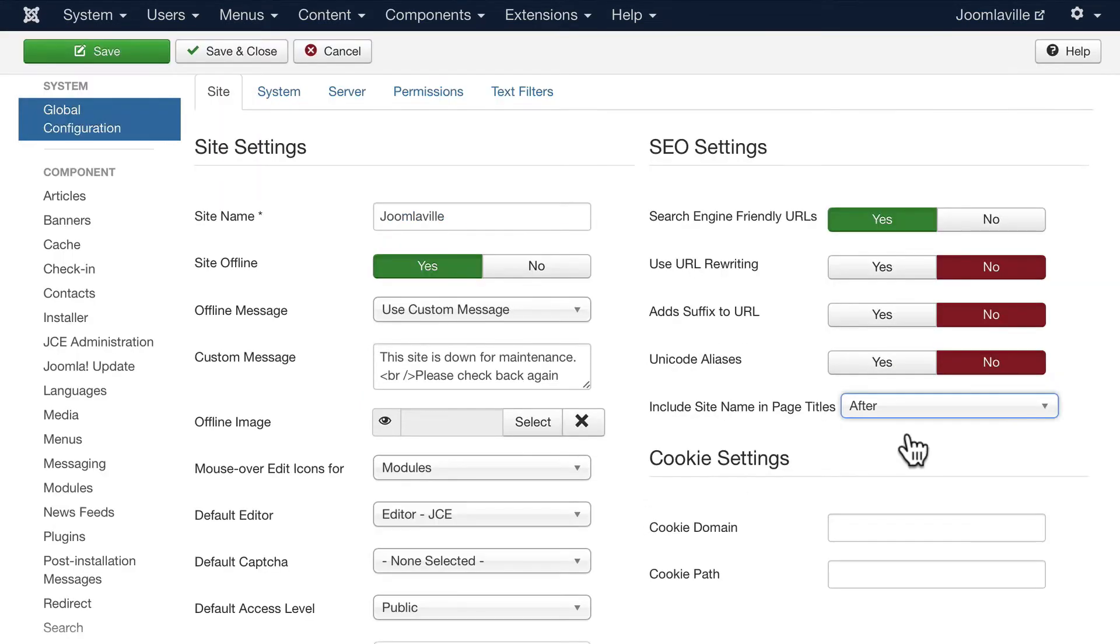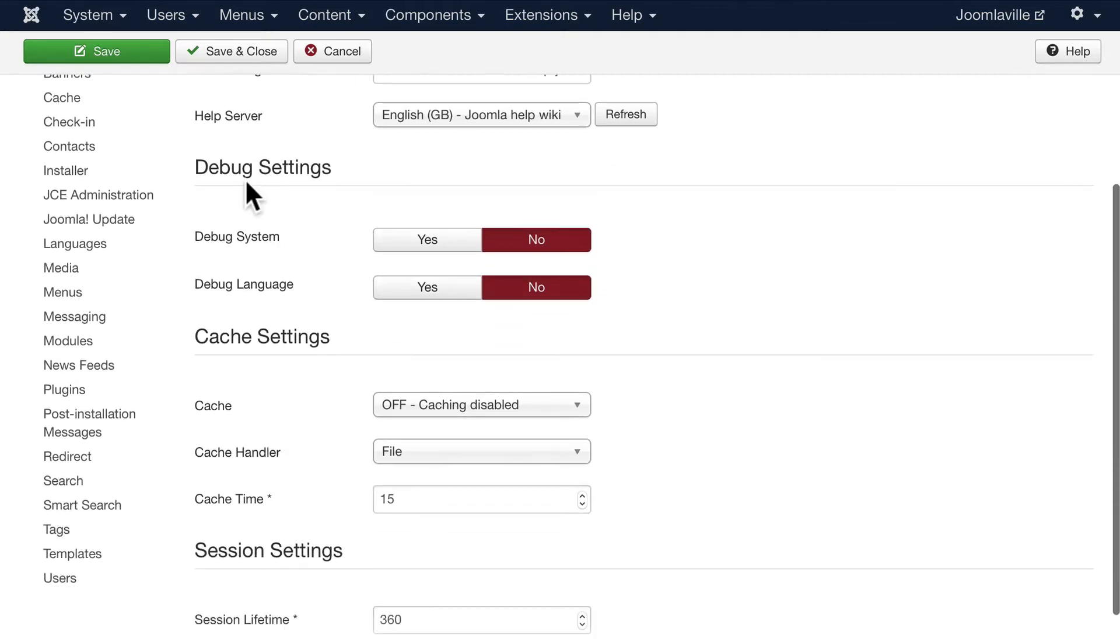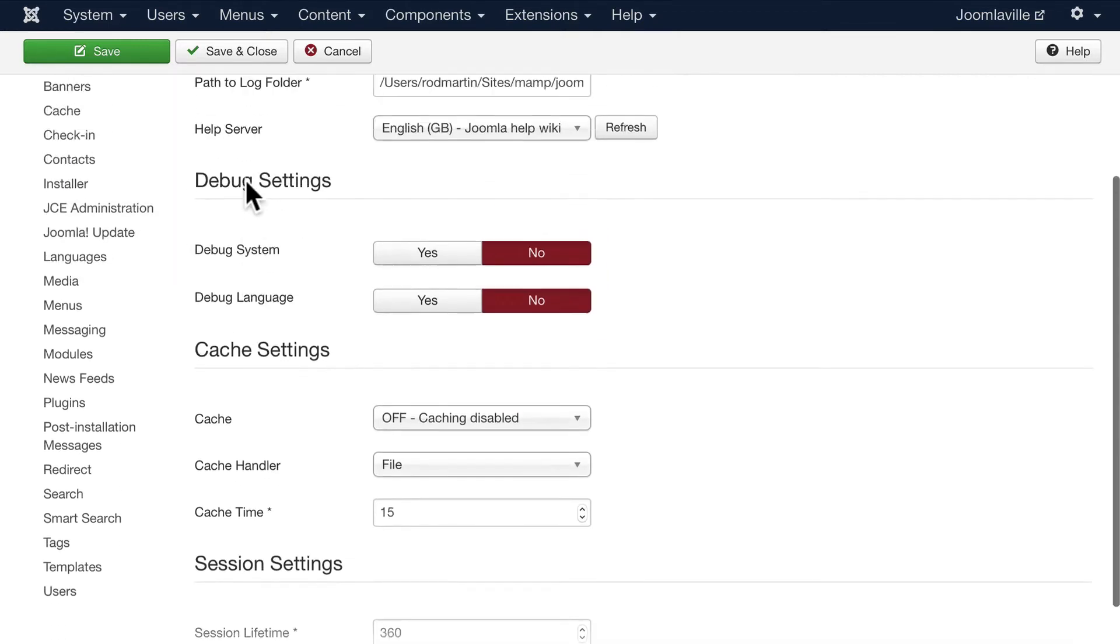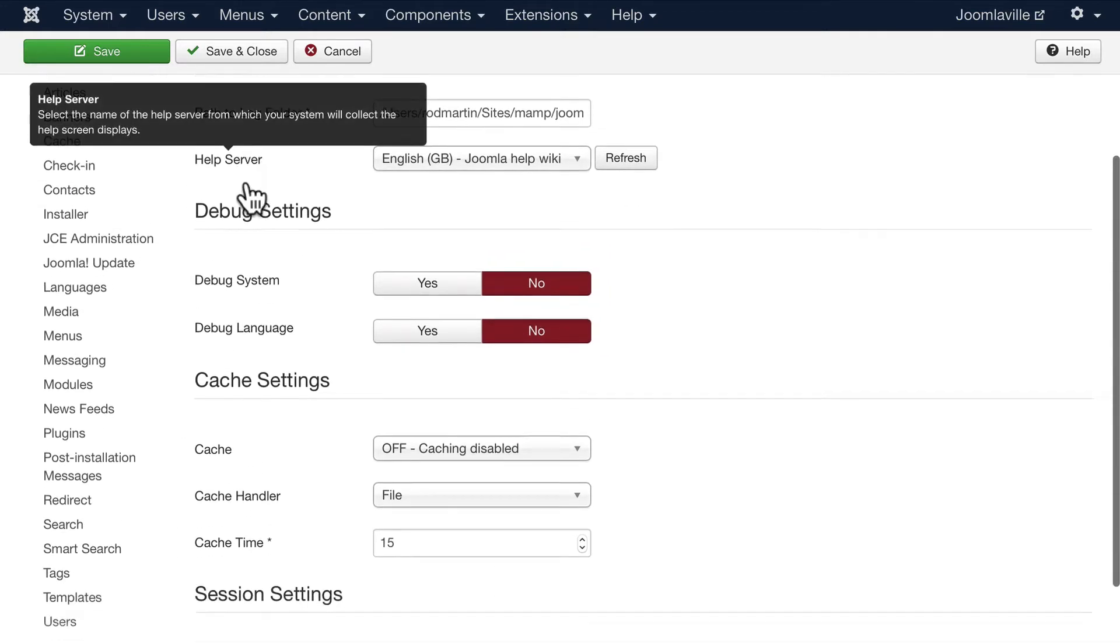One of the things I always do is add the site name after page titles - something again Google likes. Clicking on the System tab you can set up debugging, caching, and session settings. I can't go into all of that here.